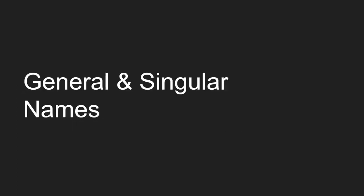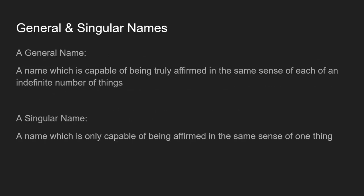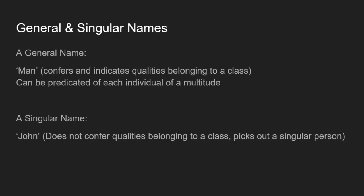So our first distinction then is between general and singular names. A general name is capable of being truly affirmed in the same sense of each of an indefinite number of things. In contrast to a singular name, which is only capable of being affirmed in the same sense of one thing. So a general name might be something like man. Man confers and indicates qualities which belong to a class, namely men.